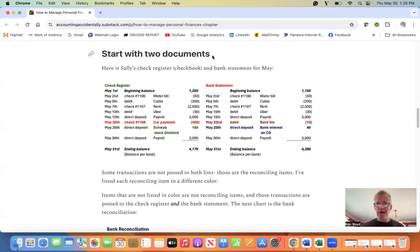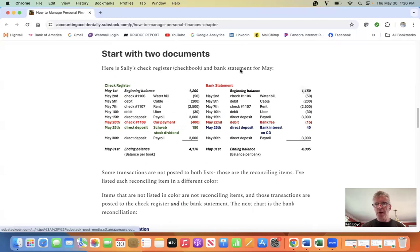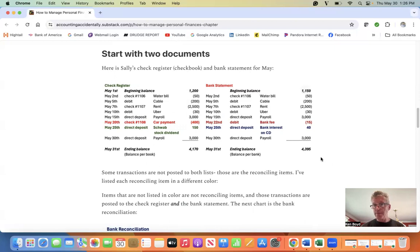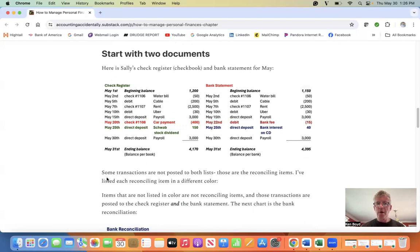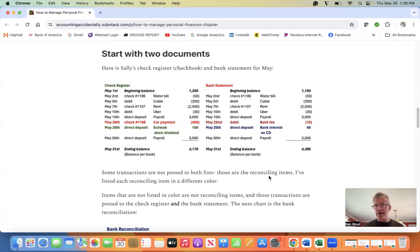We start with two documents. Here is Sally's check register on the left and her bank statement on the right. And you'll notice that the ending balances don't agree. Now, you'll see that there are some transactions that are in color. Some transactions are not posted to both lists. Those are called reconciling items.